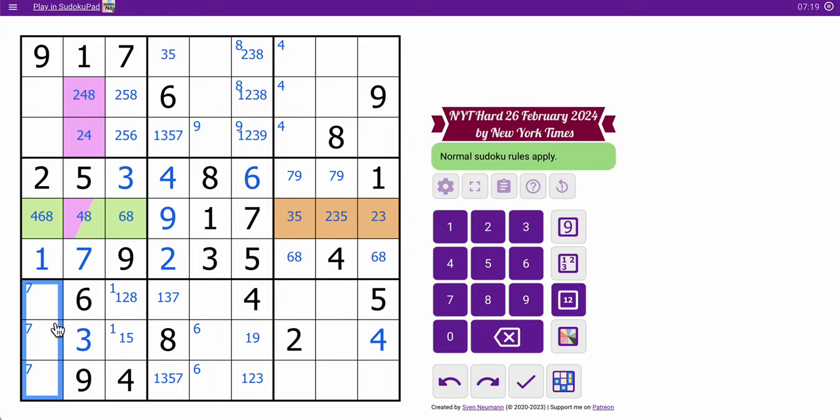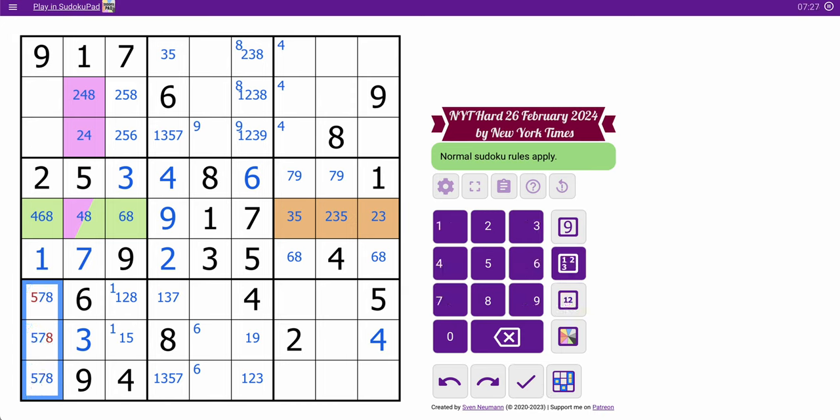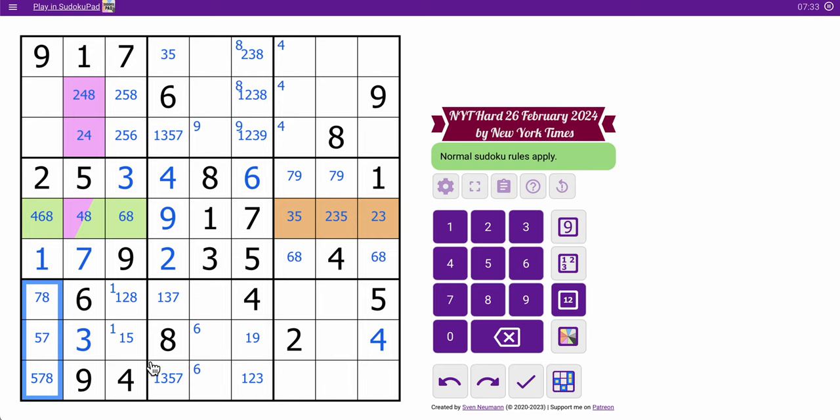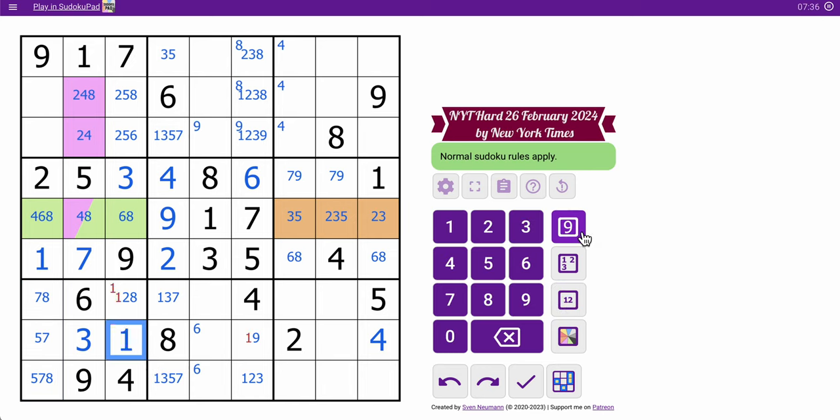Okay, these are going to be one, two, five, seven, and eight, except none of these can be one or two. So this is a hidden five, seven, eight. But five, seven, eight are definitely in these three cells. They're all in the same box. That can't be five. That's a one.